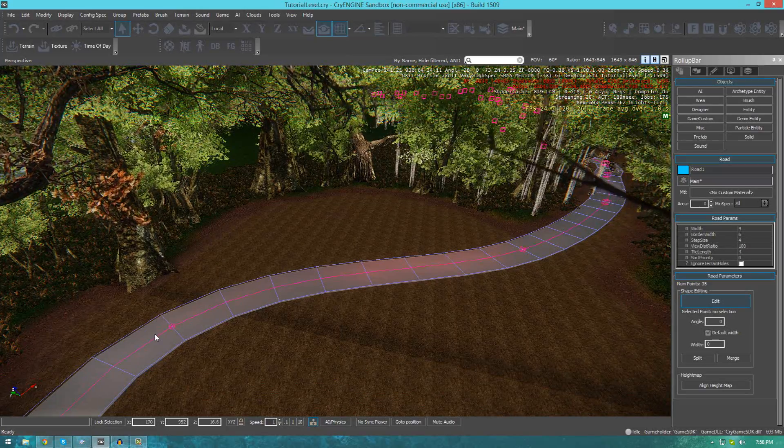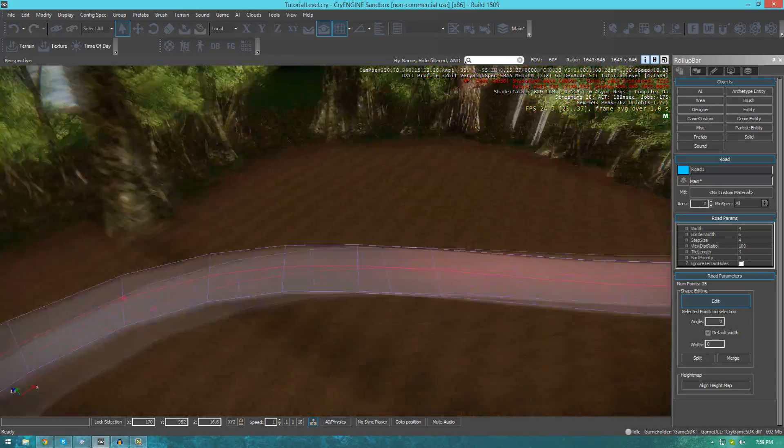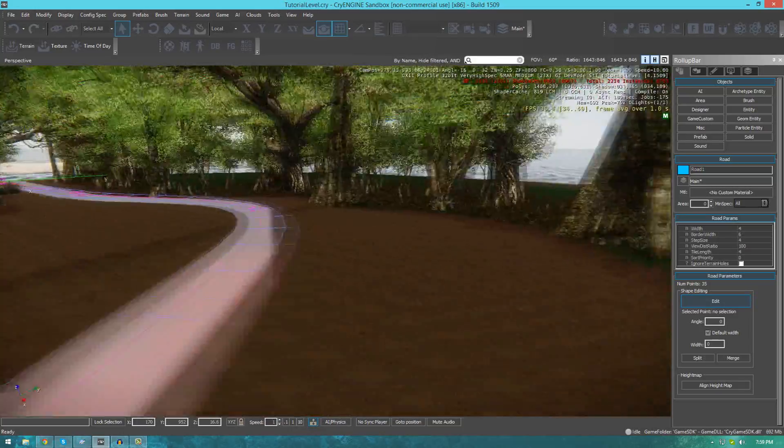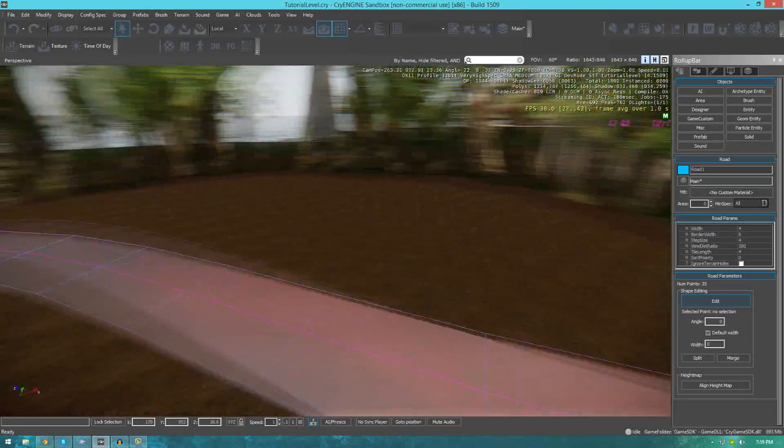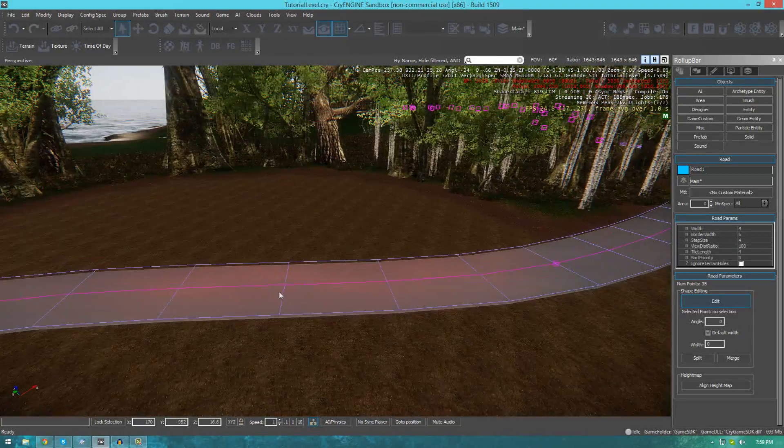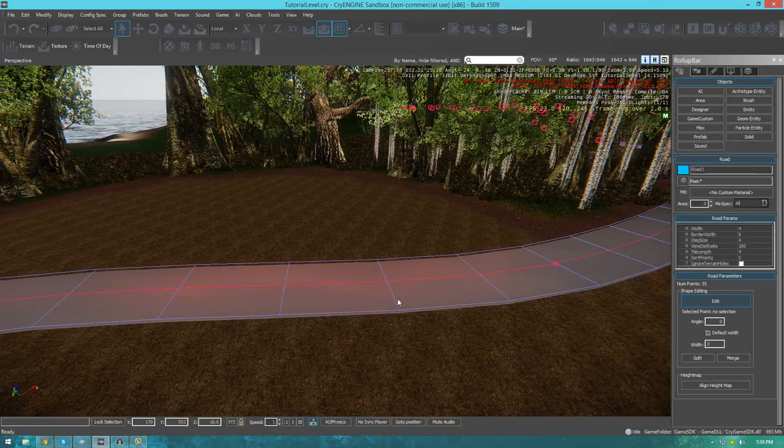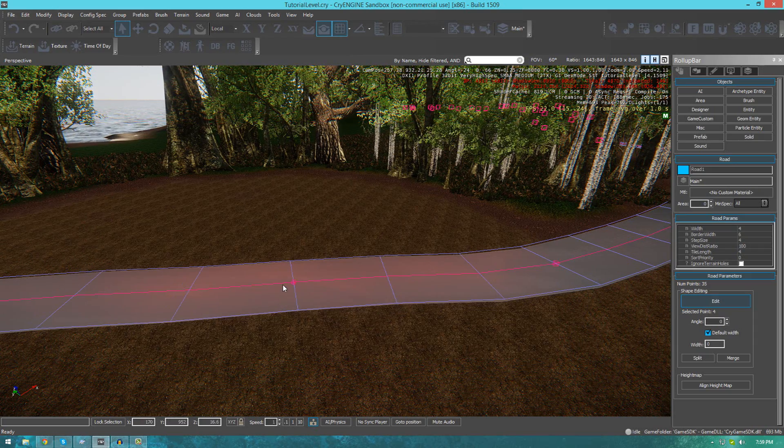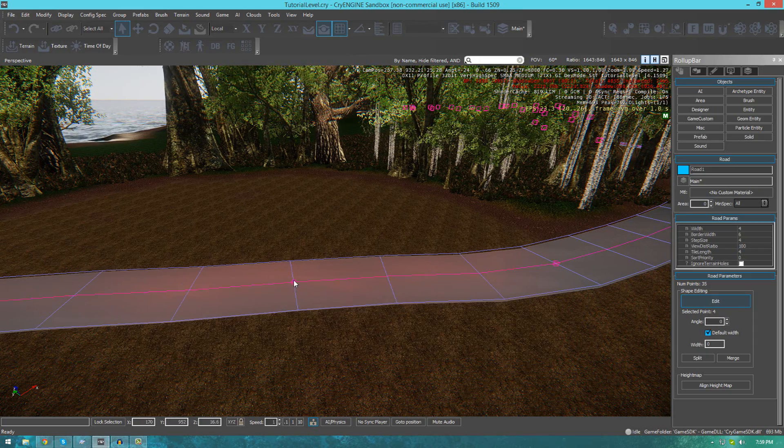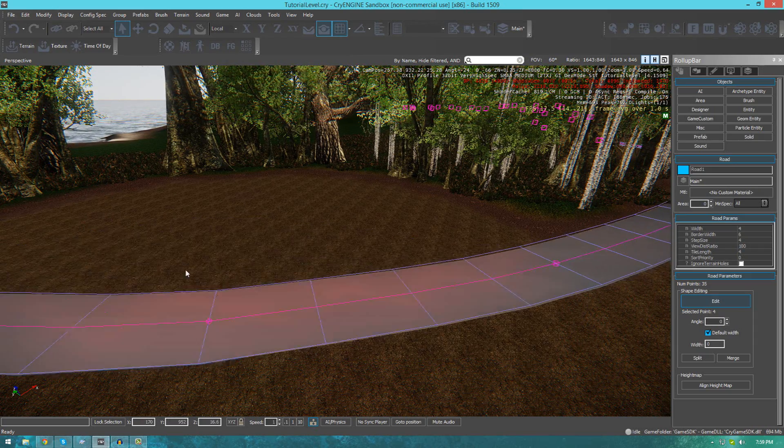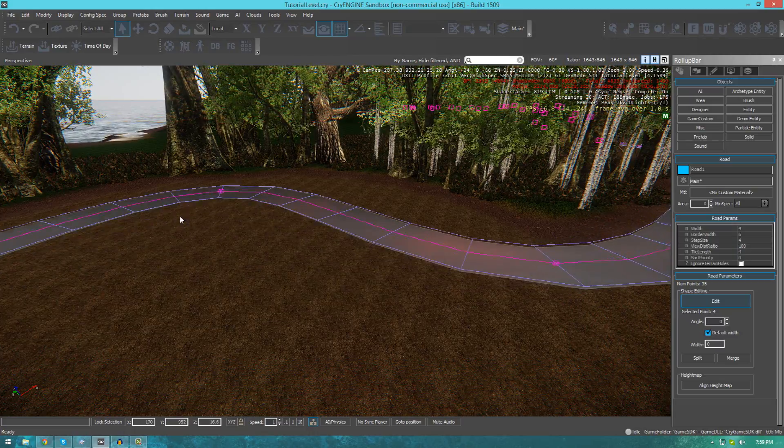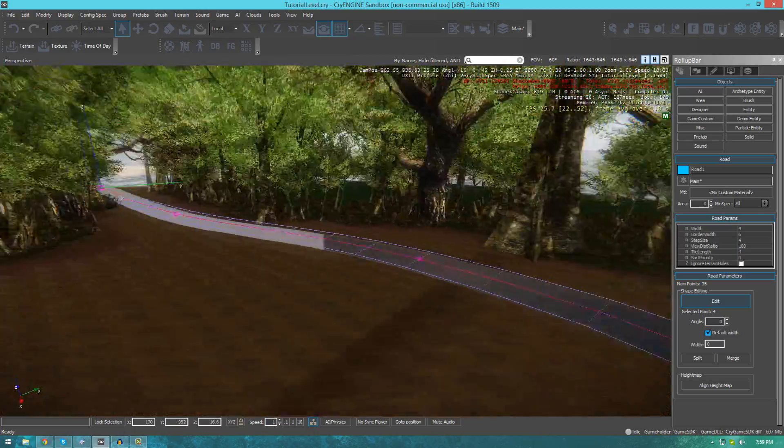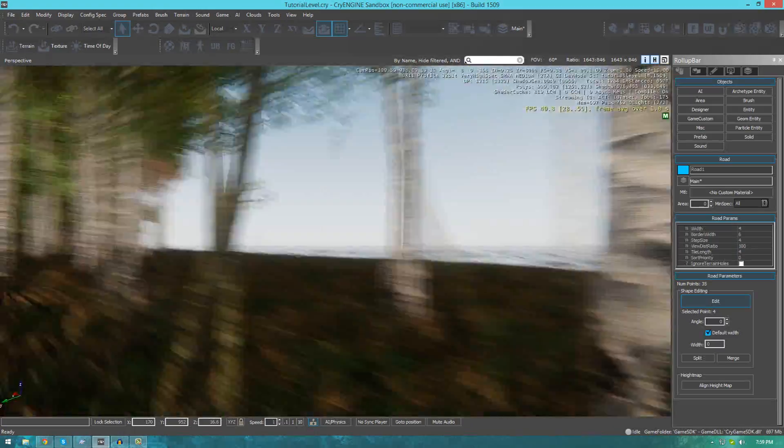We can also add extra points if we want to just by pressing control and then clicking and then we can drag that around as we please. That's pretty much all you need to know about that.